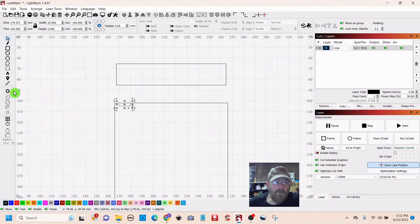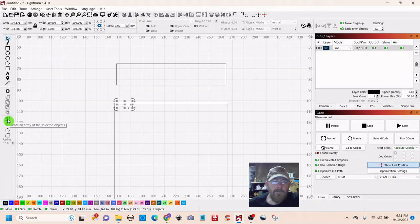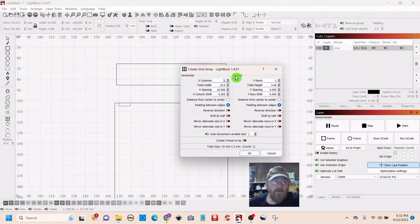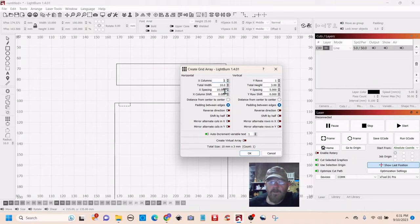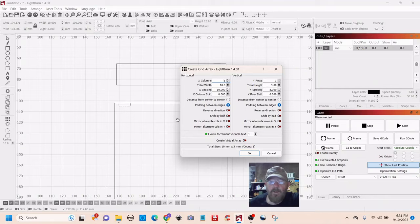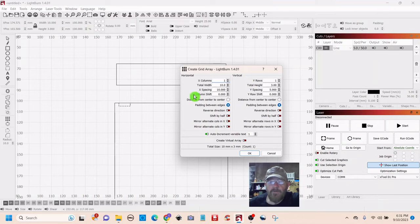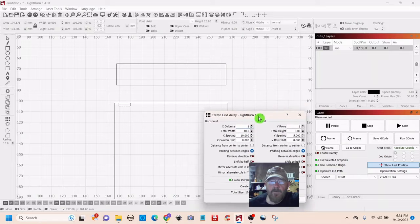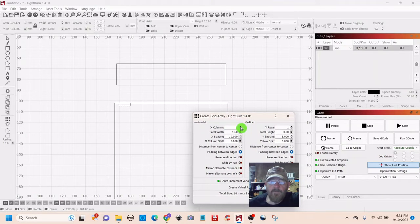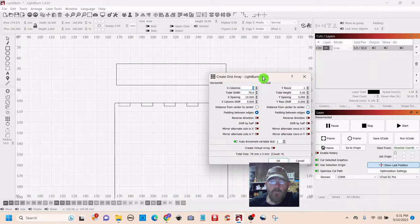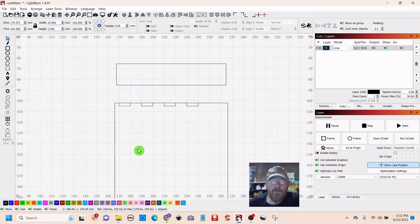So now we can go over to the left here to the array. And it looks like these settings will be good because we've got a 10 millimeter tab and there'll be 10 millimeters spacing between it. So here at the X columns is where you change the number of tabs. So we can go with four tabs and that works fine.